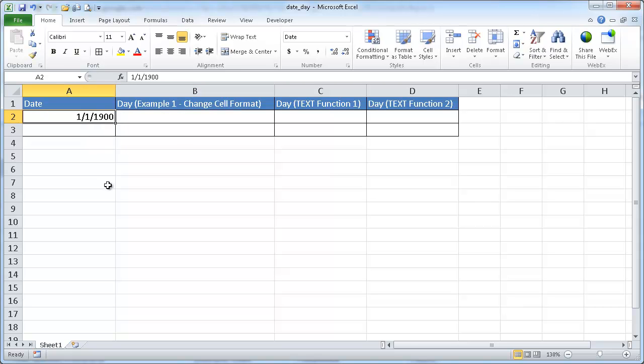Which incidentally is the first date that Excel recognizes. So in Excel's world, this is the first real date because Excel sees dates as serial numbers.